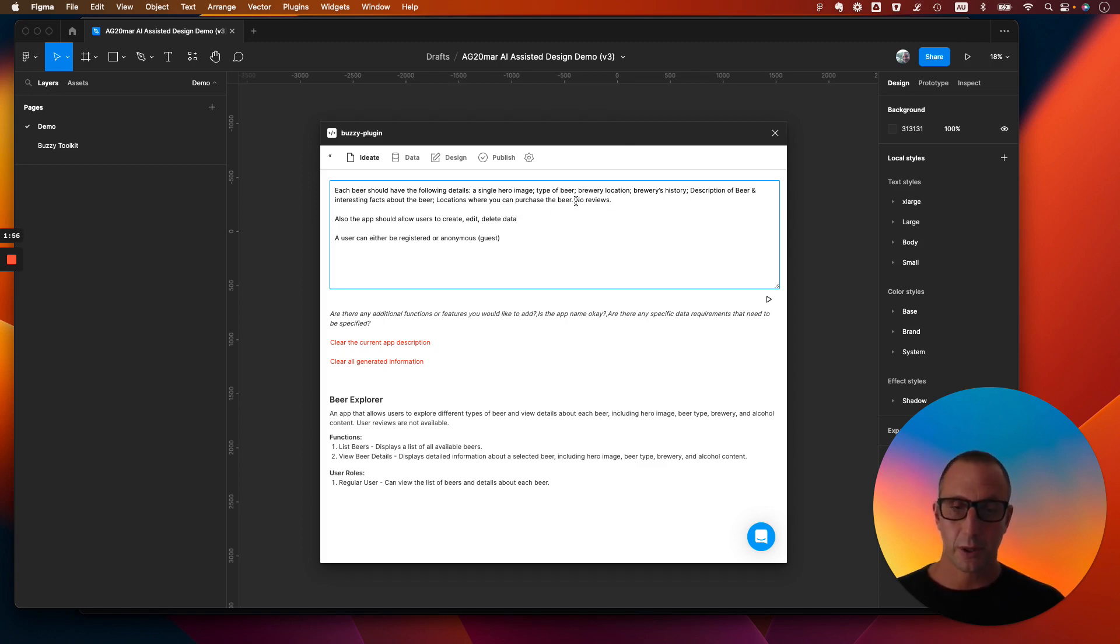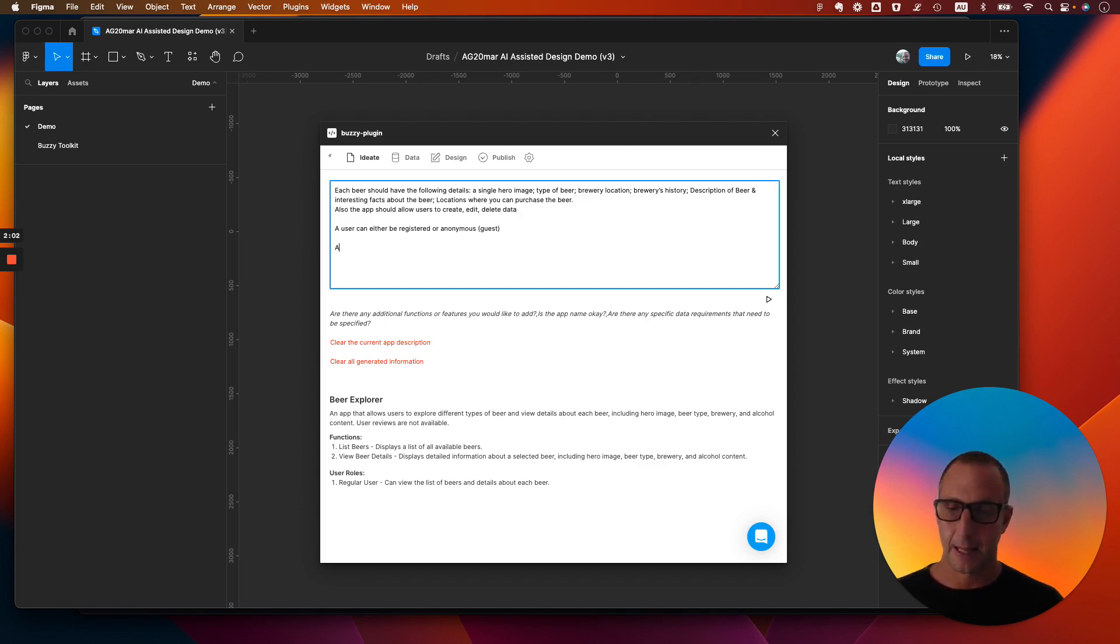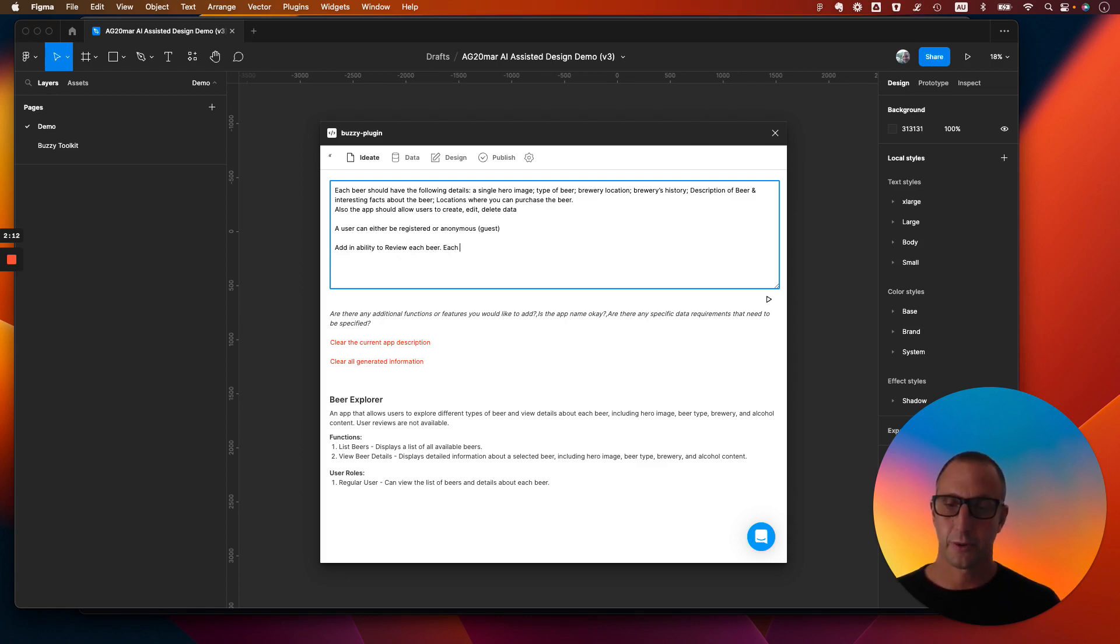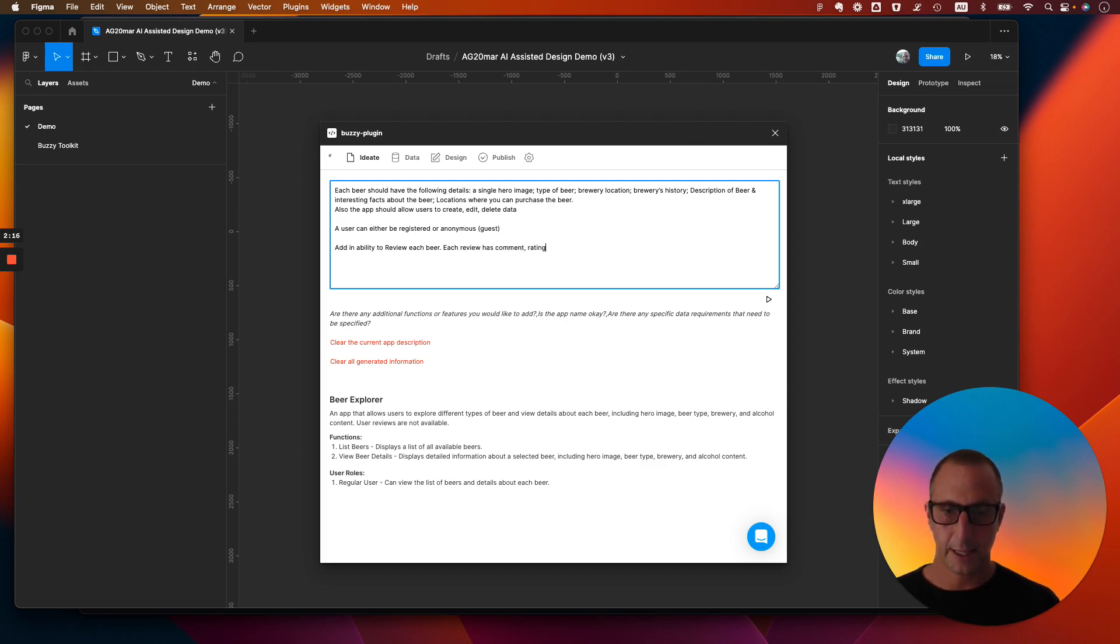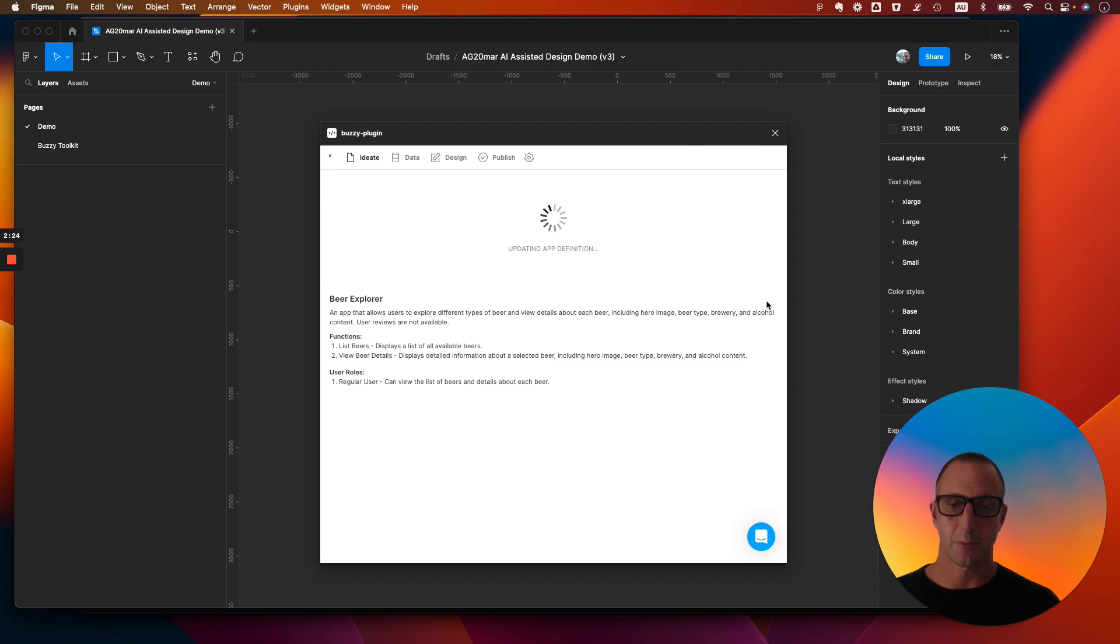I'll also, what I'll do is I'll remove the no reviews restriction and let's say add in ability to review each beer. Each review has comment, ratings, and image. Cool, pretty simple. So let's see what the AI can do to enhance this brief for us.